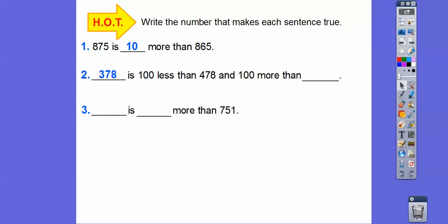And 378 is 100 more than blank — we subtract from the hundreds digit to get 278. So we're just changing the hundreds digit. This 3 makes it 100 less than the 4 because they're in the hundreds place, and it makes it 100 more than the 2.